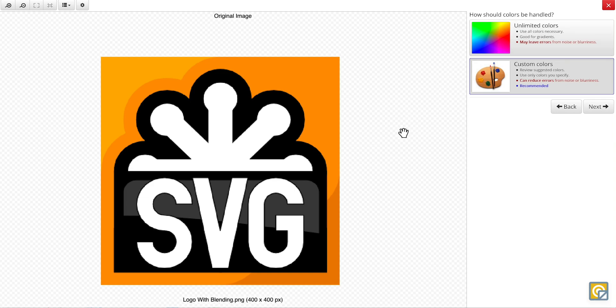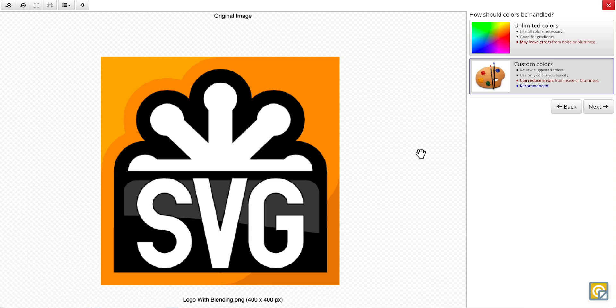And finally, the last question that's asked is how the color should be handled with either custom colors or unlimited colors. The custom colors option is recommended for images with 12 or fewer colors. Choosing this option gives Vector Magic a bit of a roadmap, reducing the likelihood of noise from color guessing.